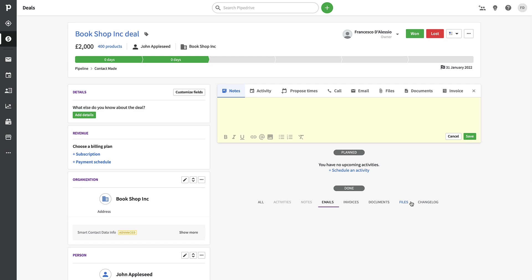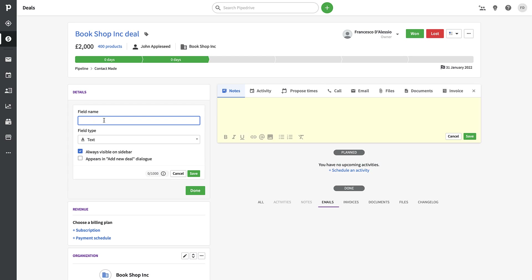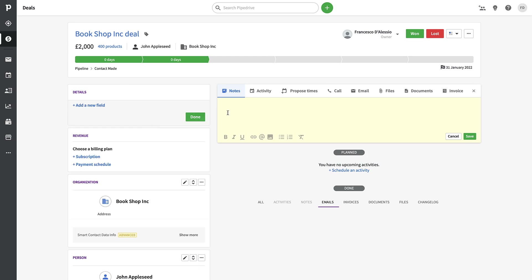You can add deals with additional custom field names specific to your needs. Some salespeople like to keep personal notes about a contact — for example, you could create a field like 'Likes Formula One', and every time you call them you can chat about the latest race. It just gives you a bit of extra insight into how to personalize each interaction.